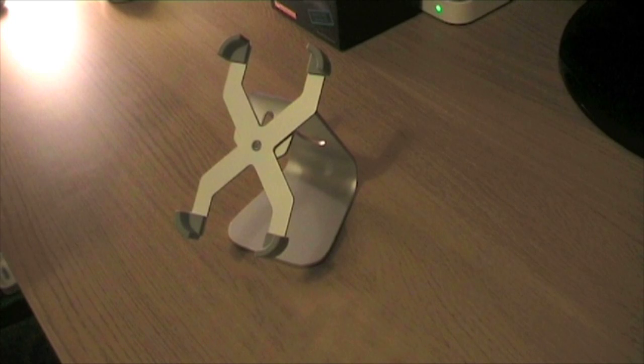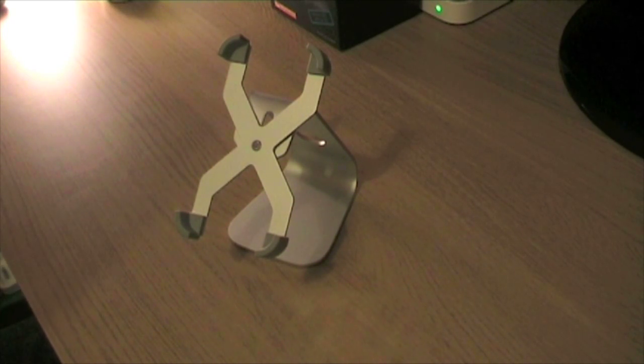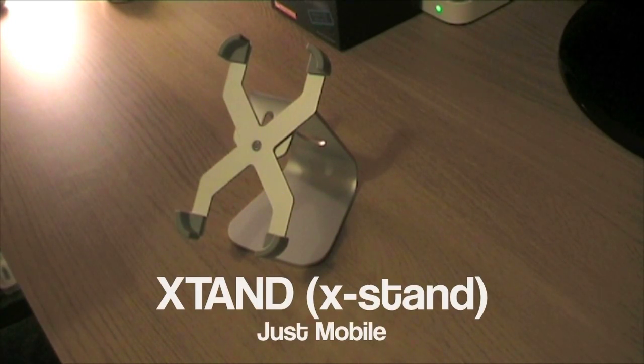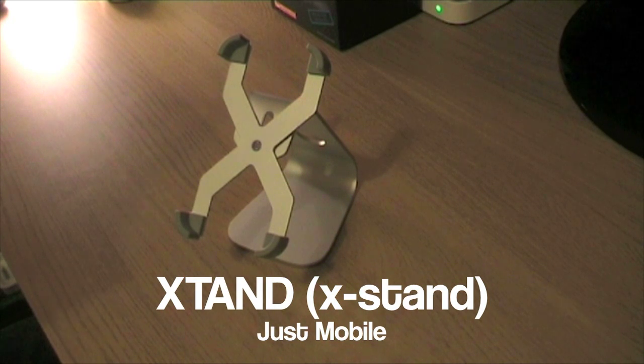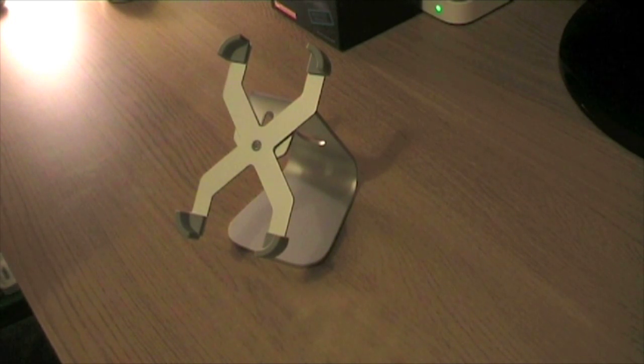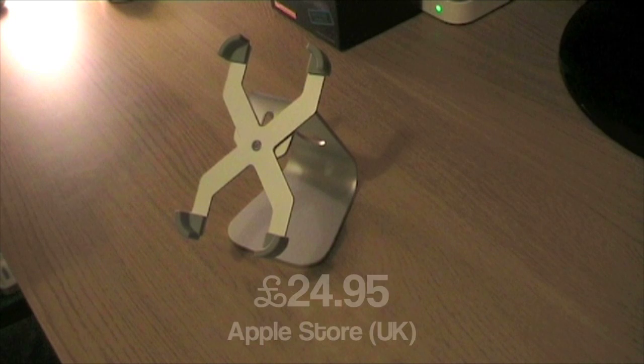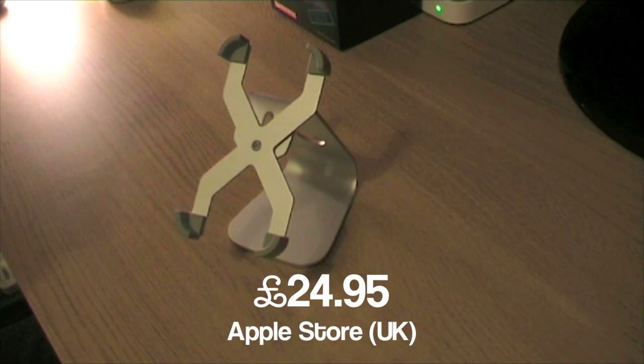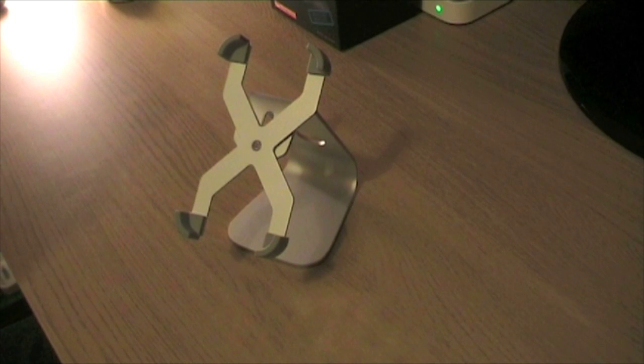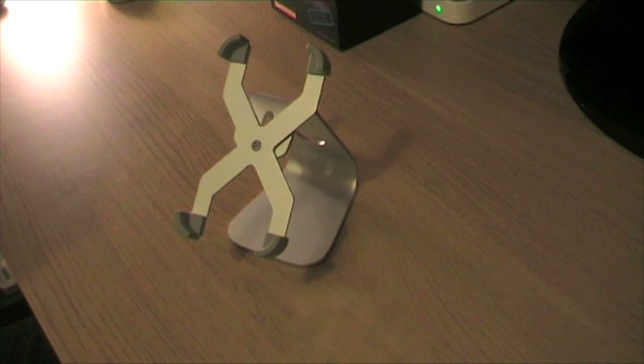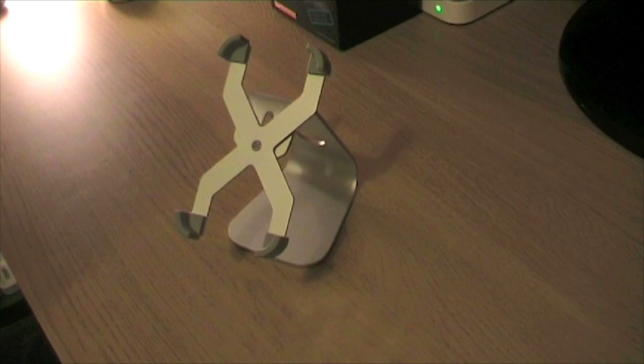Today I wanted to do a very quick video about a new stand that I bought for my iPhone. It's called the X Stand and it's by Just Mobile and it's available in the Apple Store now. In the UK it's around £25. It's not the cheapest of stands on the market but it is very stylish and I have fallen in love with this stand.